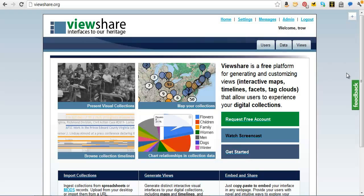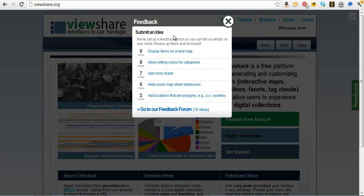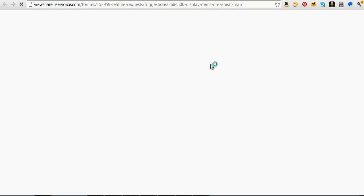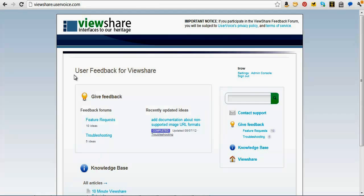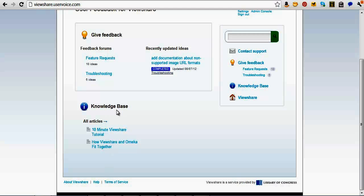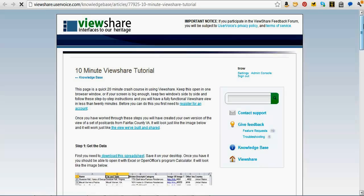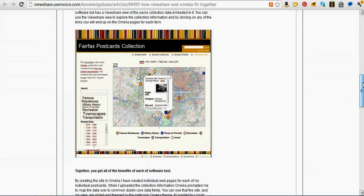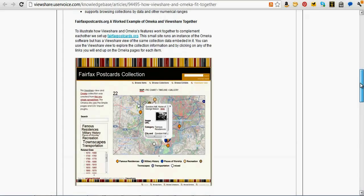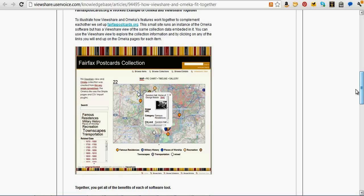When you do start working with the tool, if you have ideas for things you'd like it to do that it doesn't currently do, we're always excited to get more feedback. You can see other features that users are requesting and post your own ideas for features. There's also a few knowledge base articles in the feedback section — for example, a 10-minute ViewShare tutorial walking through step by step what we did with that spreadsheet of postcards, and a tutorial on how to use ViewShare and Omeka together. That example shows how you can use Omeka to host your images and create exhibits, and then ViewShare as a way to navigate and explore that collection. They sort of fit together seamlessly.